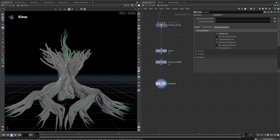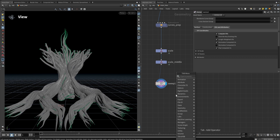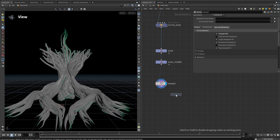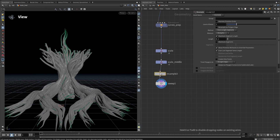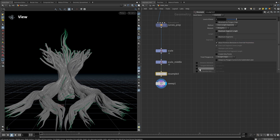Each of these tubes is deformed and we need to get them back to a REST state of just pointing up without any noise. The easy way to do that is by using the curveU attribute along with the point number of each of the points on the lines. Let's start by creating a resample node above the sweep and computing the curveU in there.